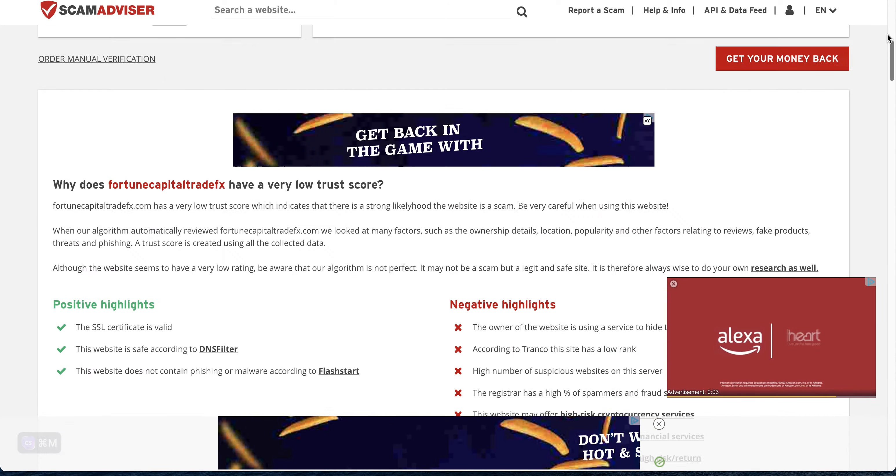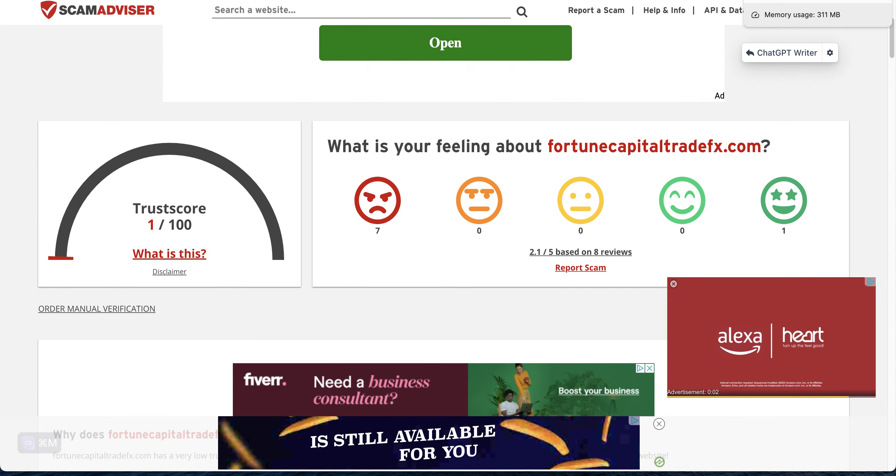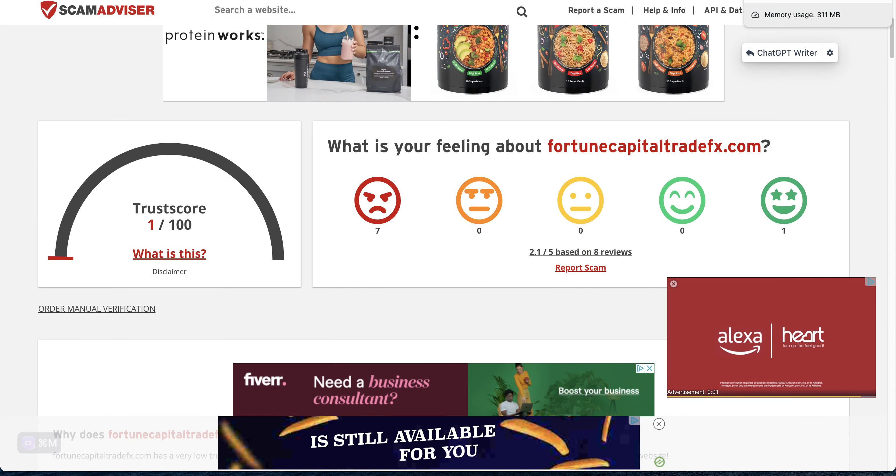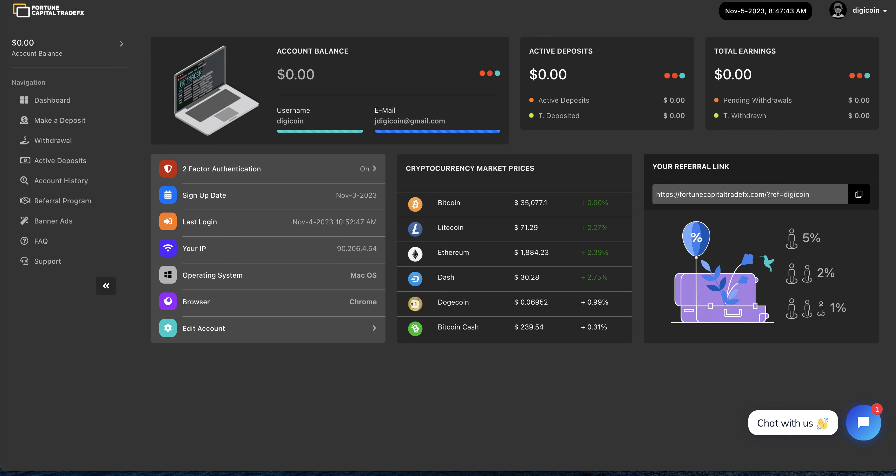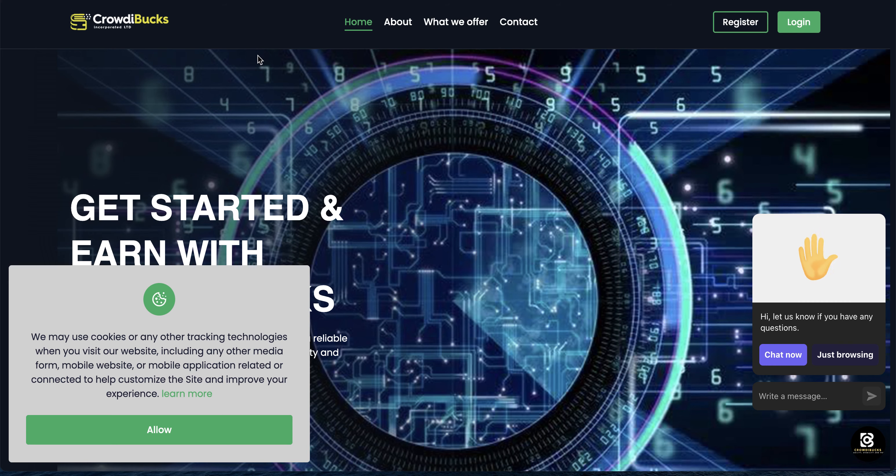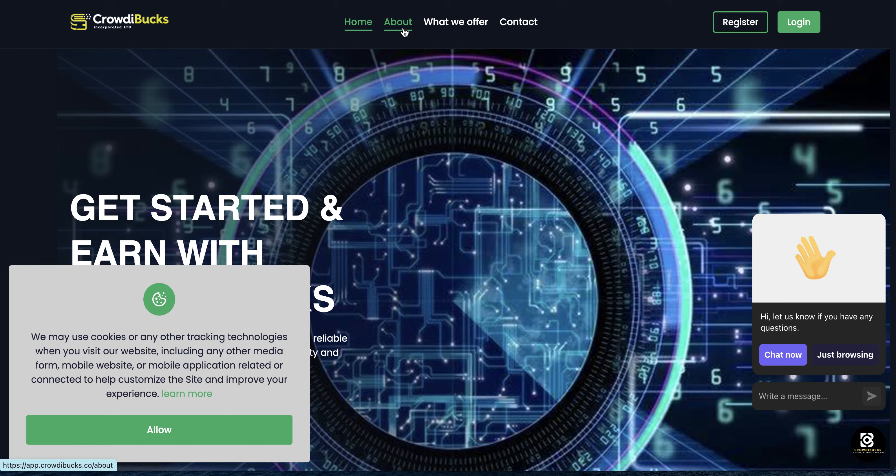It says it's been out a year anyway. There's another one as well I want to show you. This one here, Crowd Box, apparently this was 12 years old. But click on About.